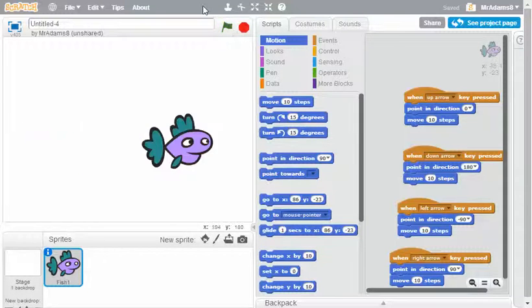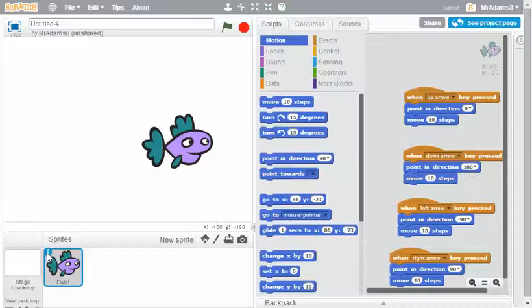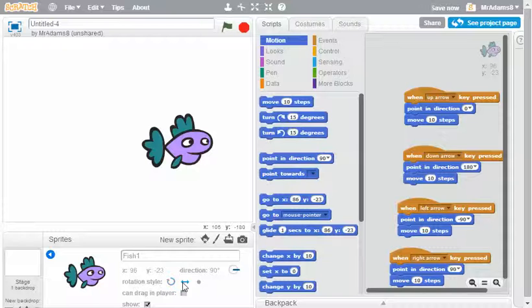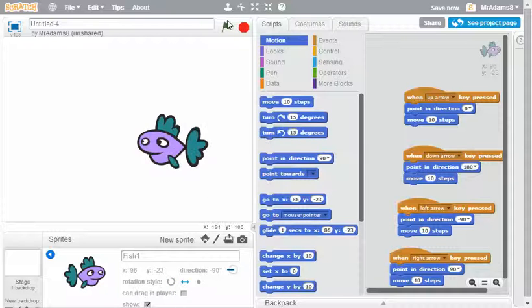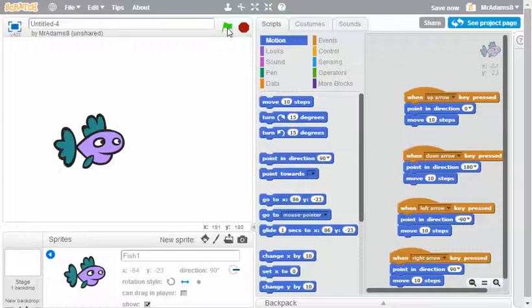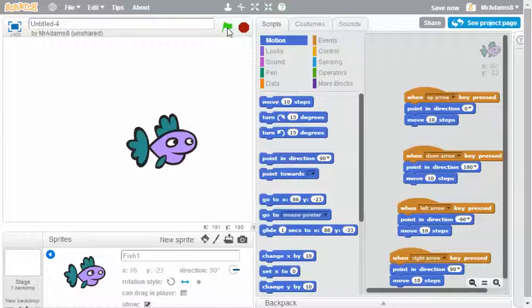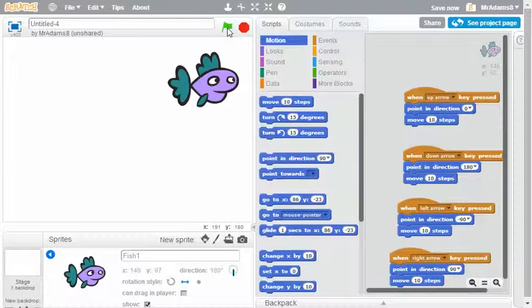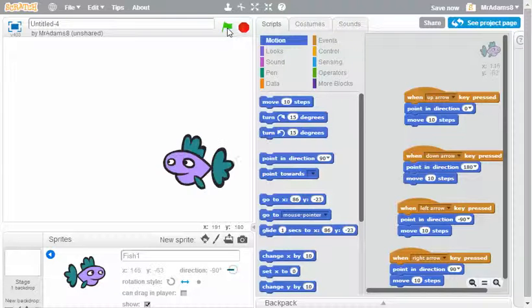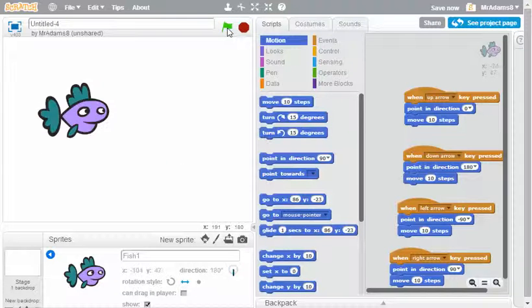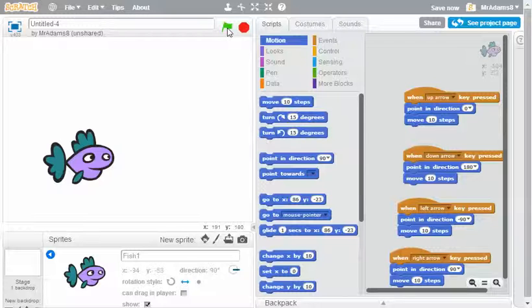The way that you can get around this is if you click on the blue eye for information, you can change the rotation style so that it's only left and right. Then let's see what happens. Here we go, we're away. And even when I move up and down as a fish would do, he doesn't point upwards.